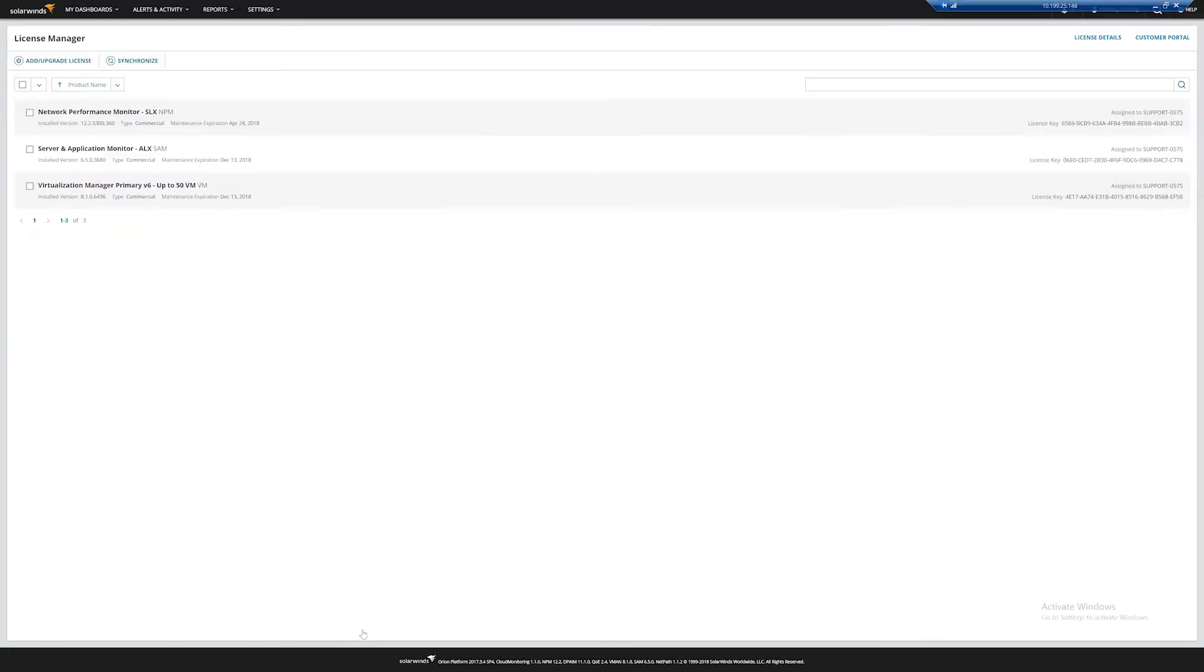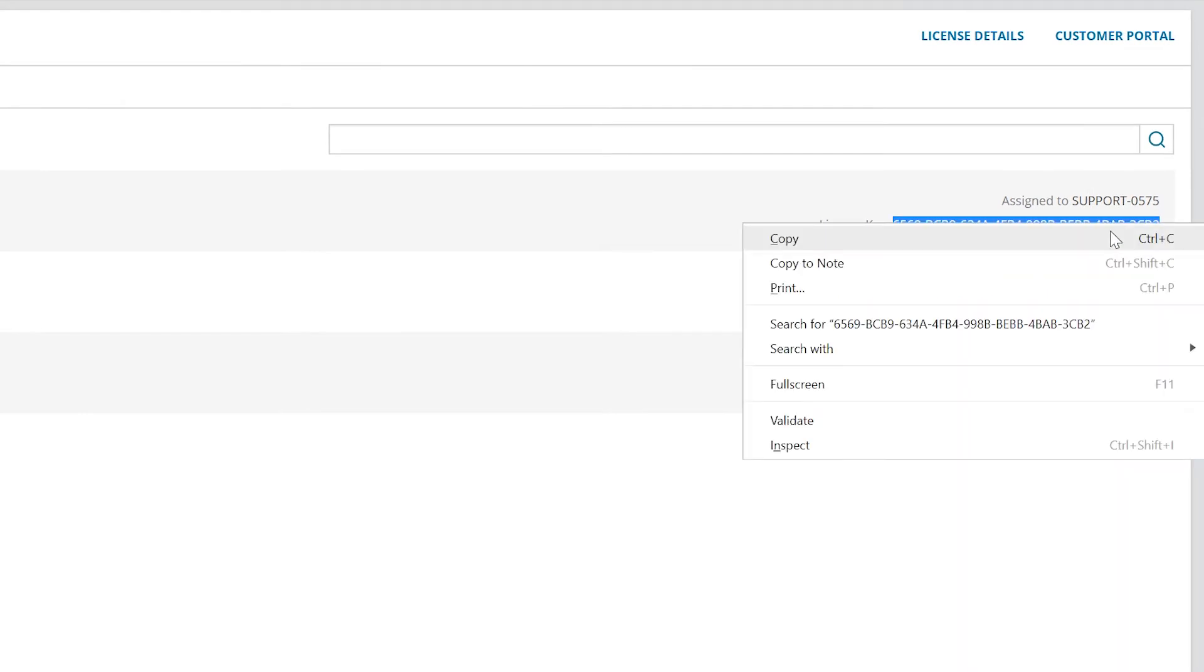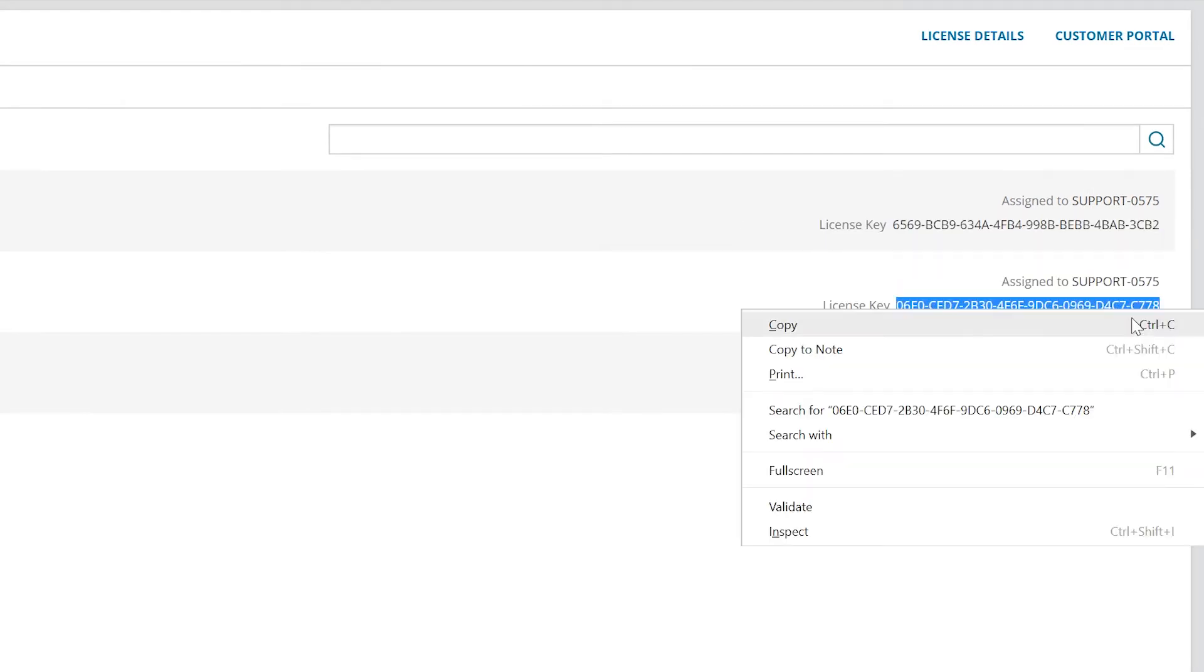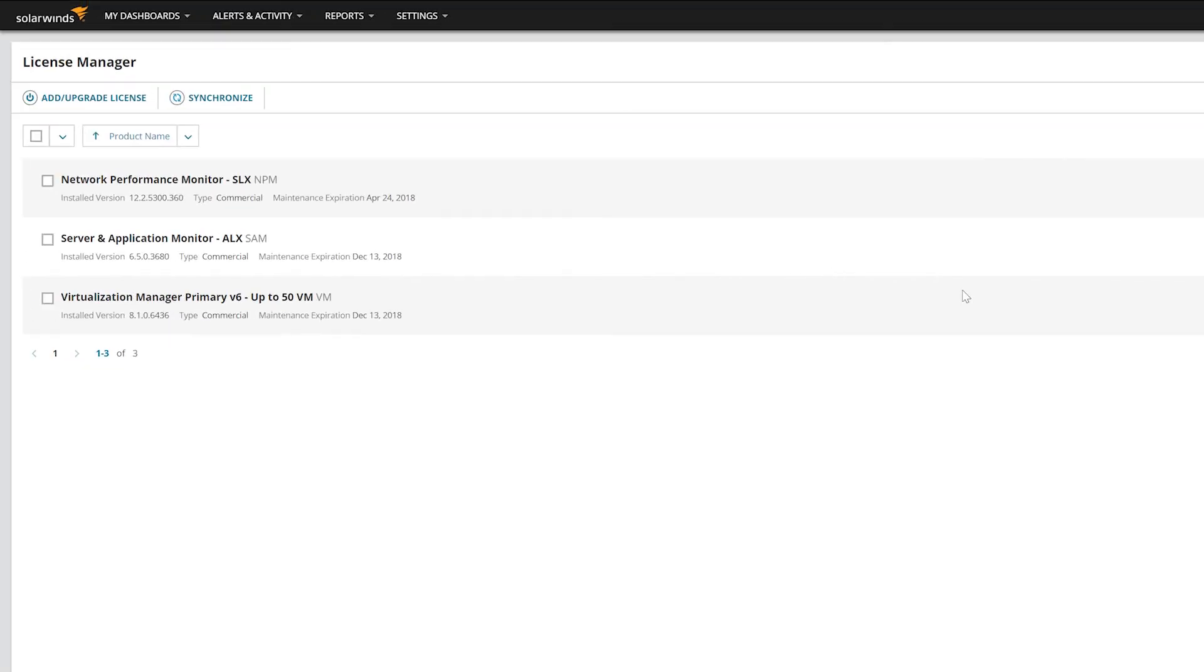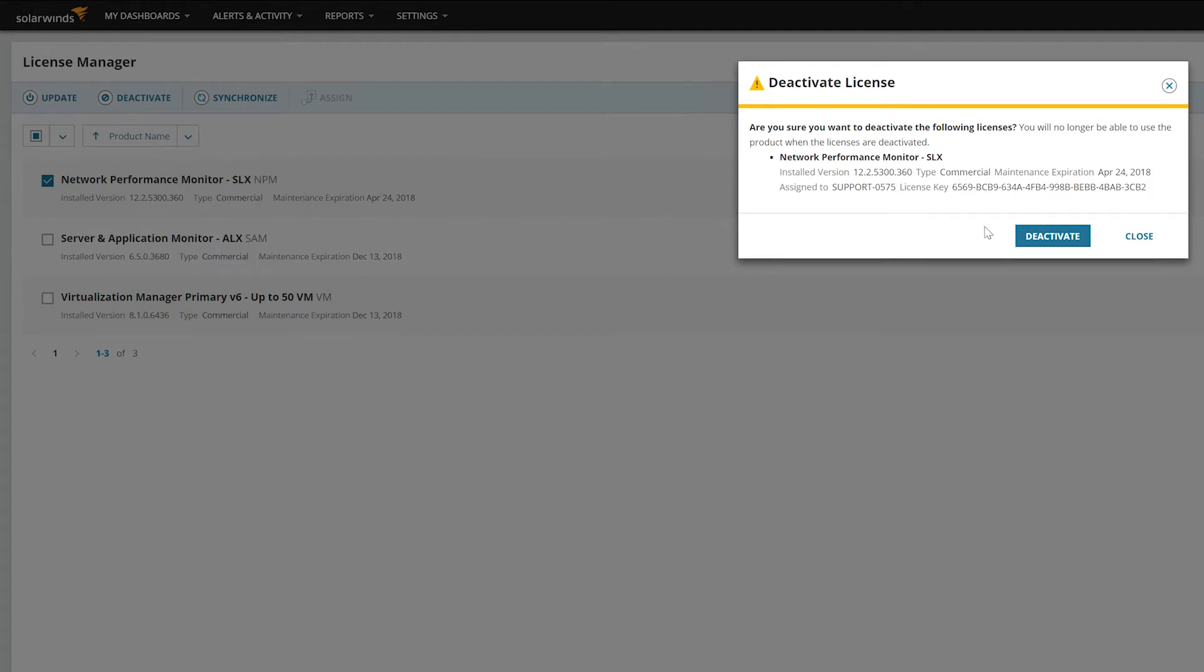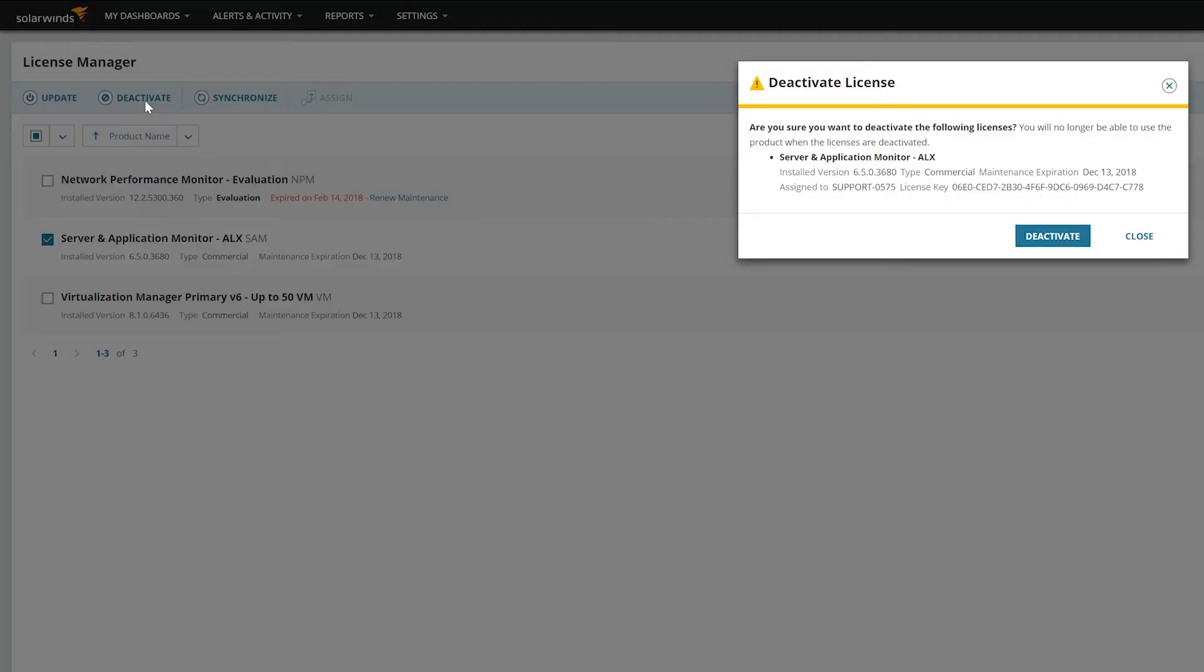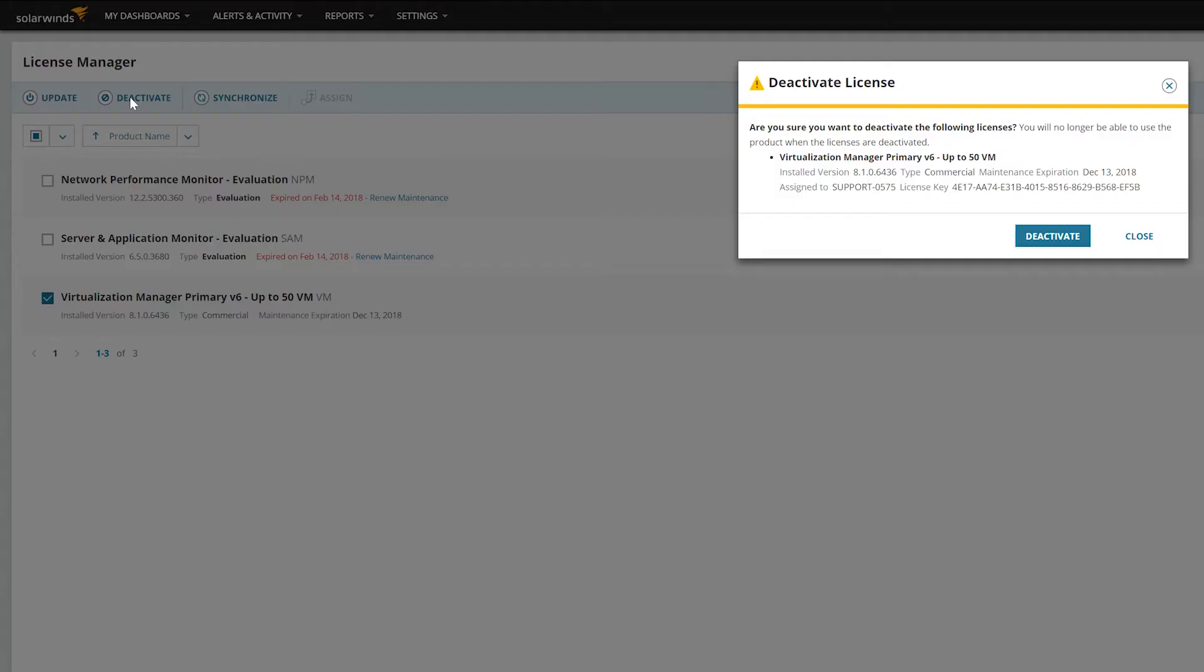Copy and paste your activation keys to a text file that you can move to the new server at a later step. Select the product and click Deactivate. Continue until you have deactivated all your products. The License Manager makes parking your license very easy. Simply select the license and click Deactivate. The license will automatically reappear on your customer portal.